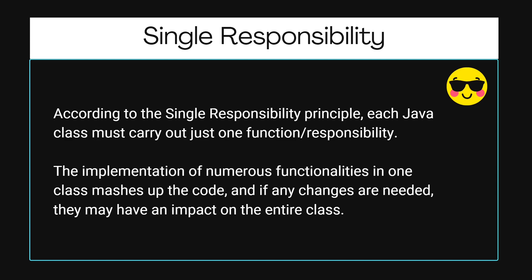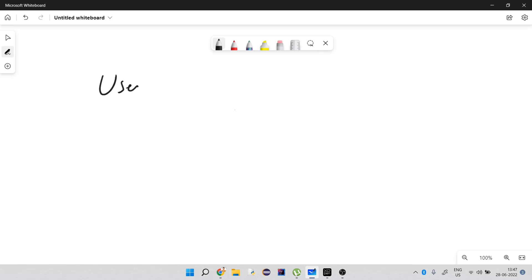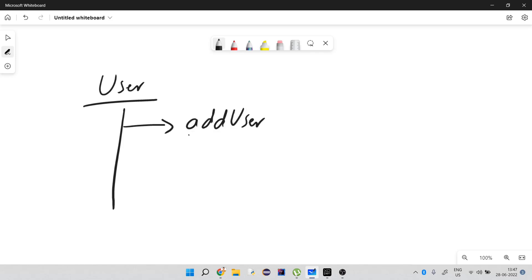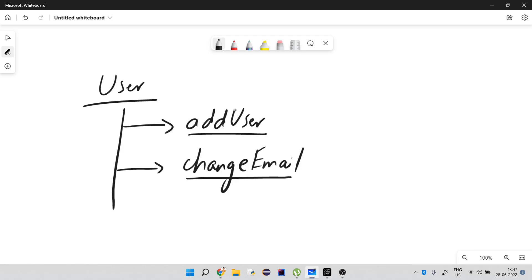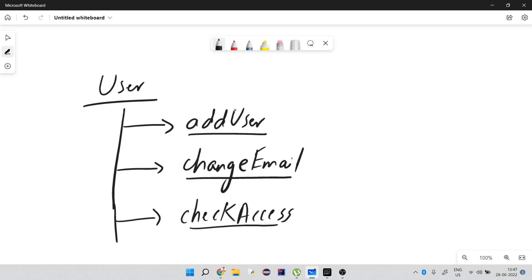Let me give you an example of Single Responsibility Principle. Let's say we have a User class doing a lot of things — add user and change email. These two functionalities are okay with Single Responsibility. But if we add another functionality, check access, that is not really particular to the User class, because check access can involve authorization, authentication, tokenization, hashing, encryption, and decryption.